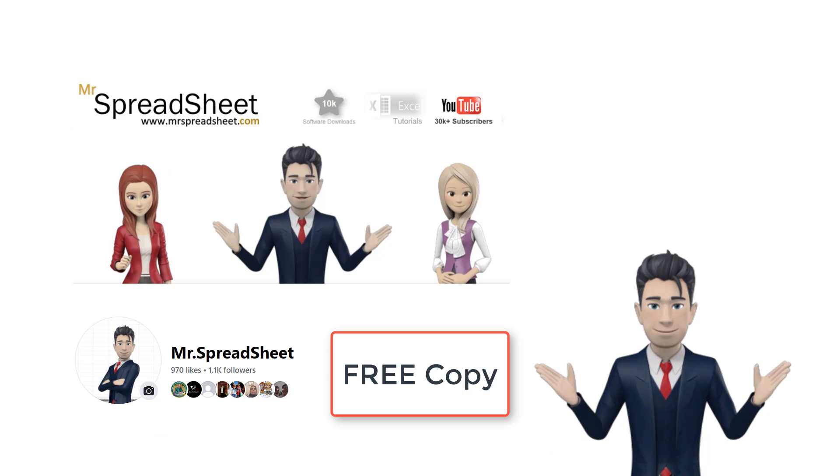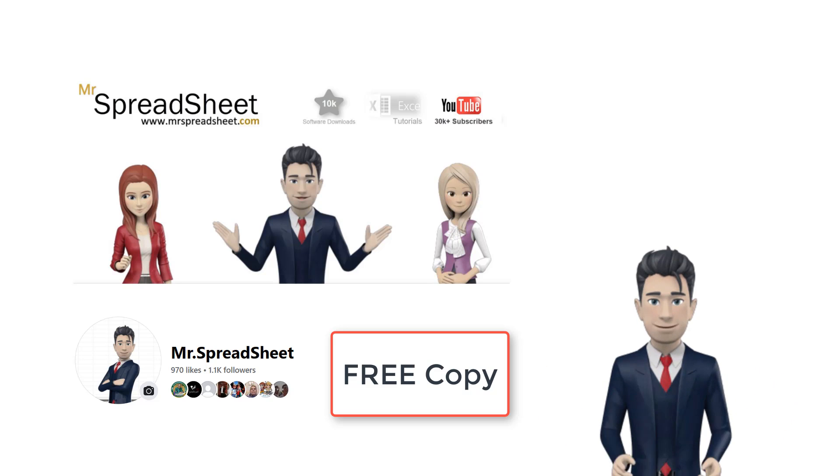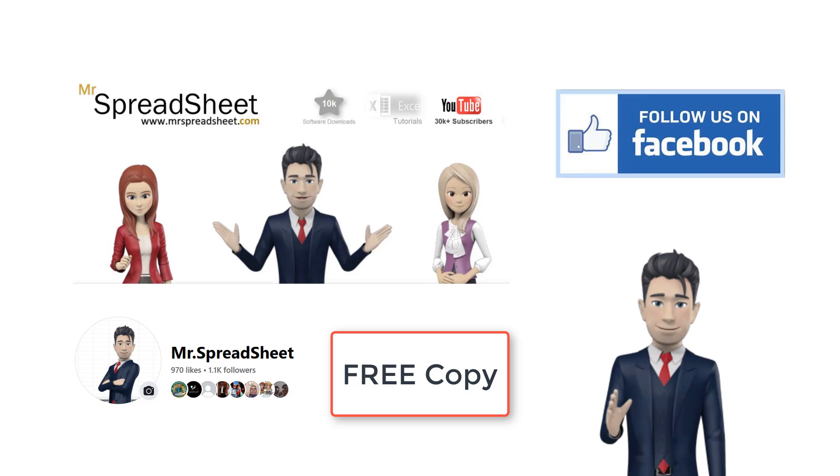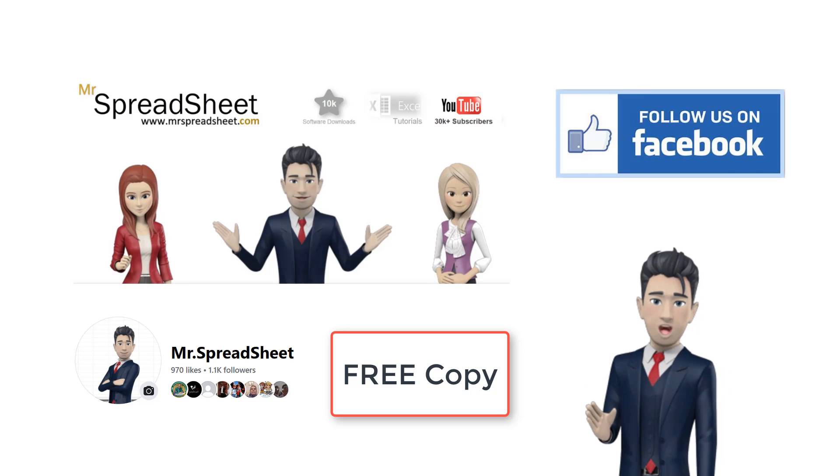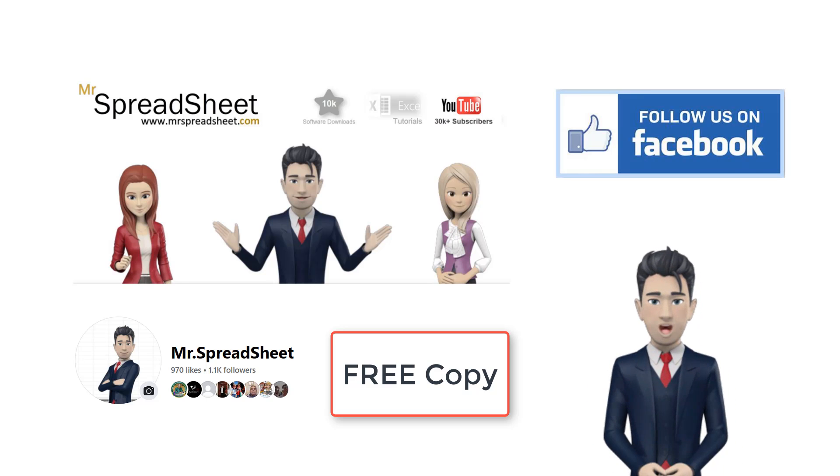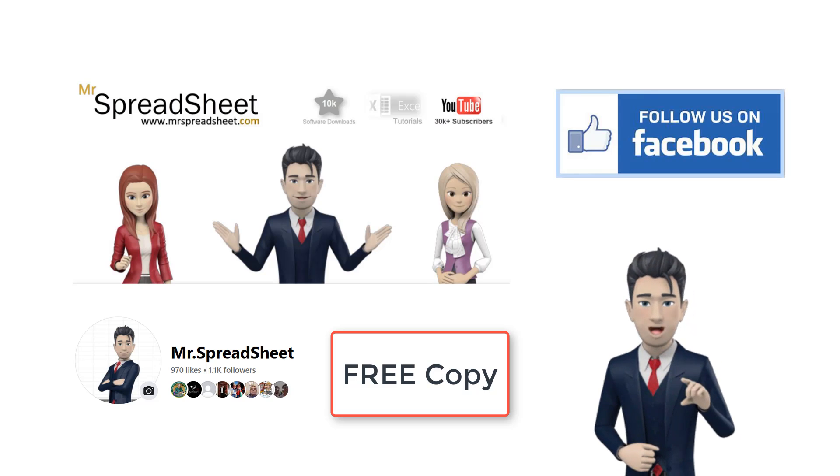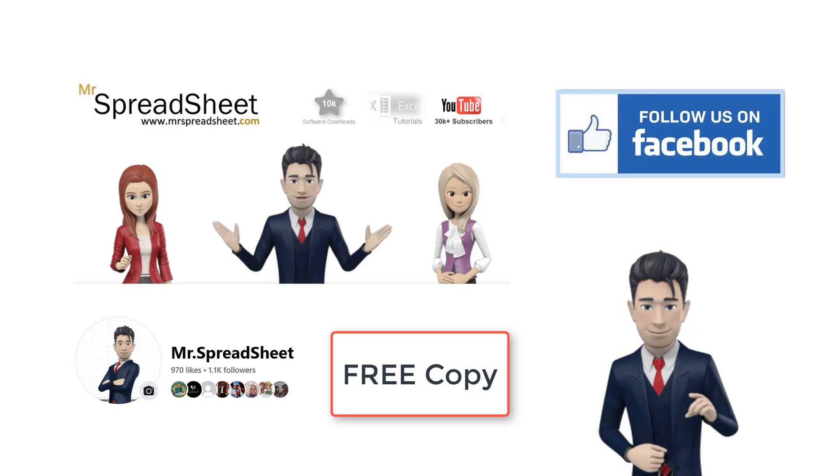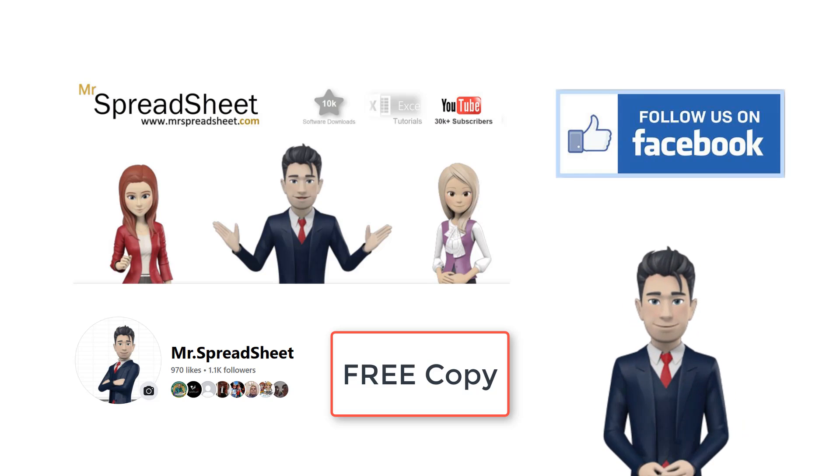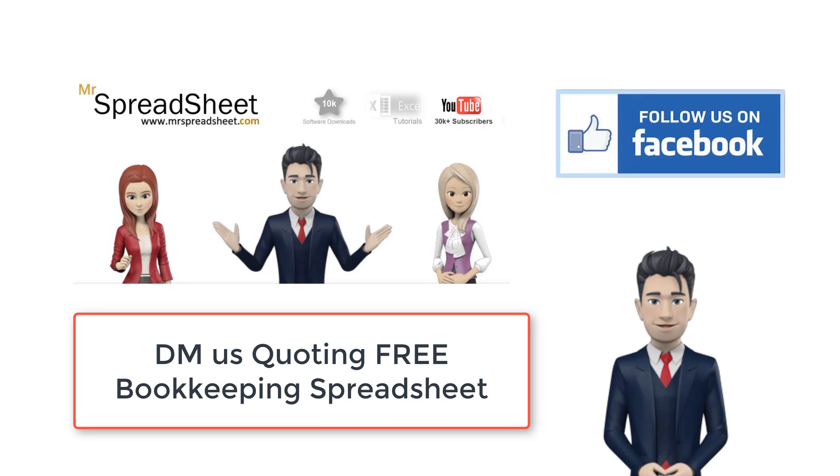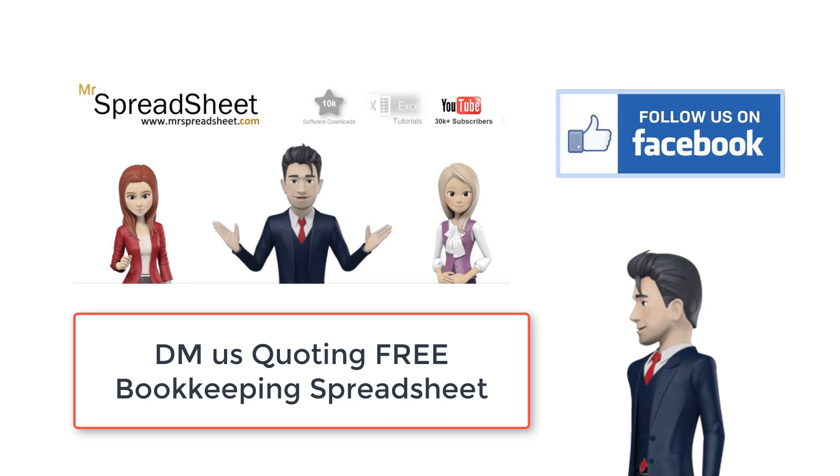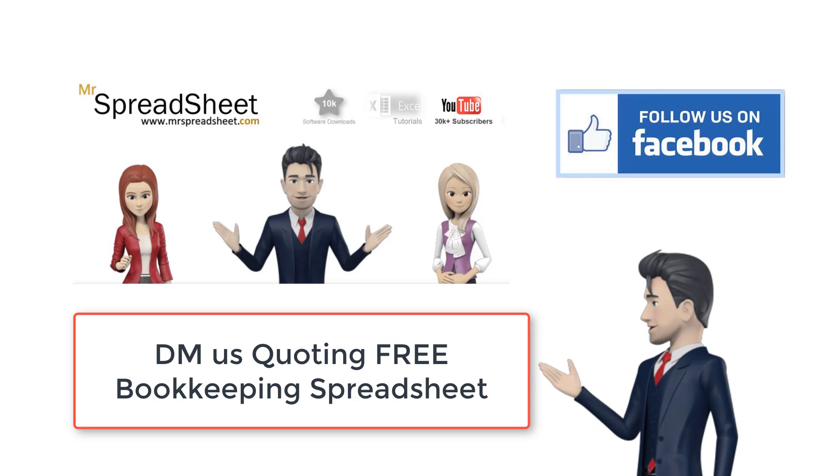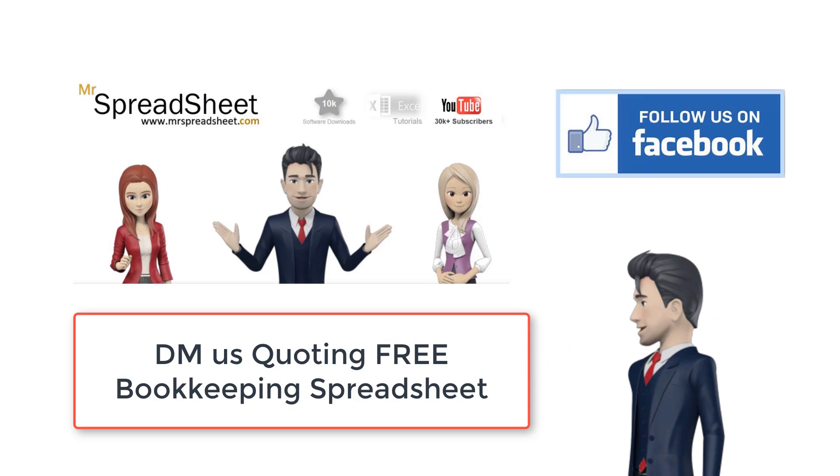As usual we are giving away a free copy of this completed spreadsheet template. To get your free copy all you have to do is to follow us on our Facebook page and then send us a direct message quoting free bookkeeping spreadsheet. We will then send you the download link together with a 100% discount code.